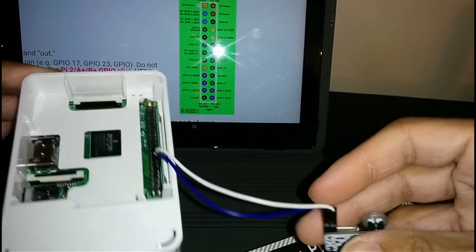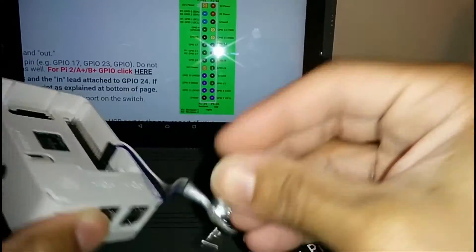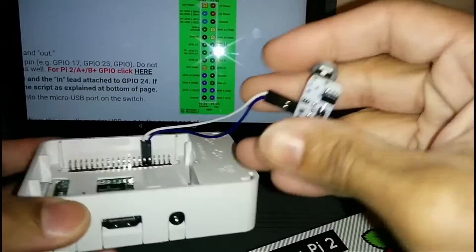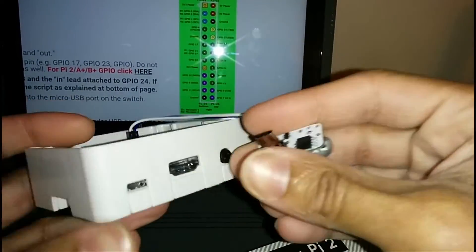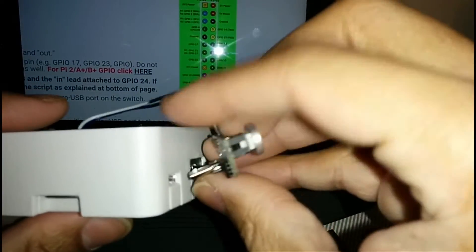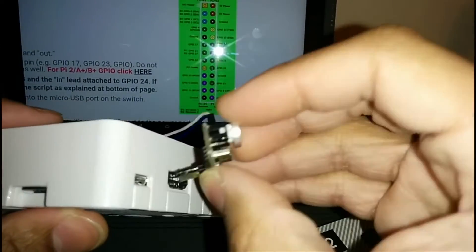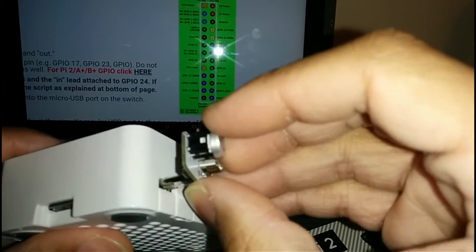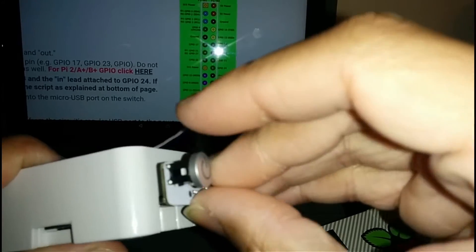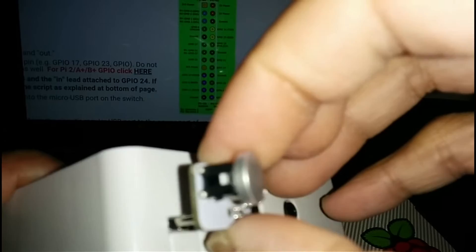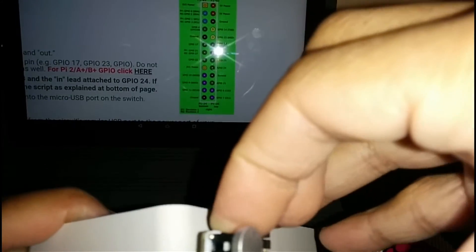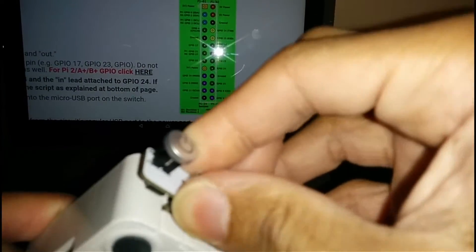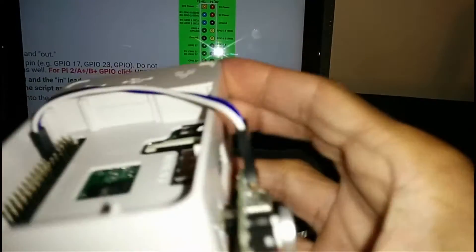It basically goes in there like that. You go ahead and you want to connect your power connector into your power on the front of the board, which it should plug right in.